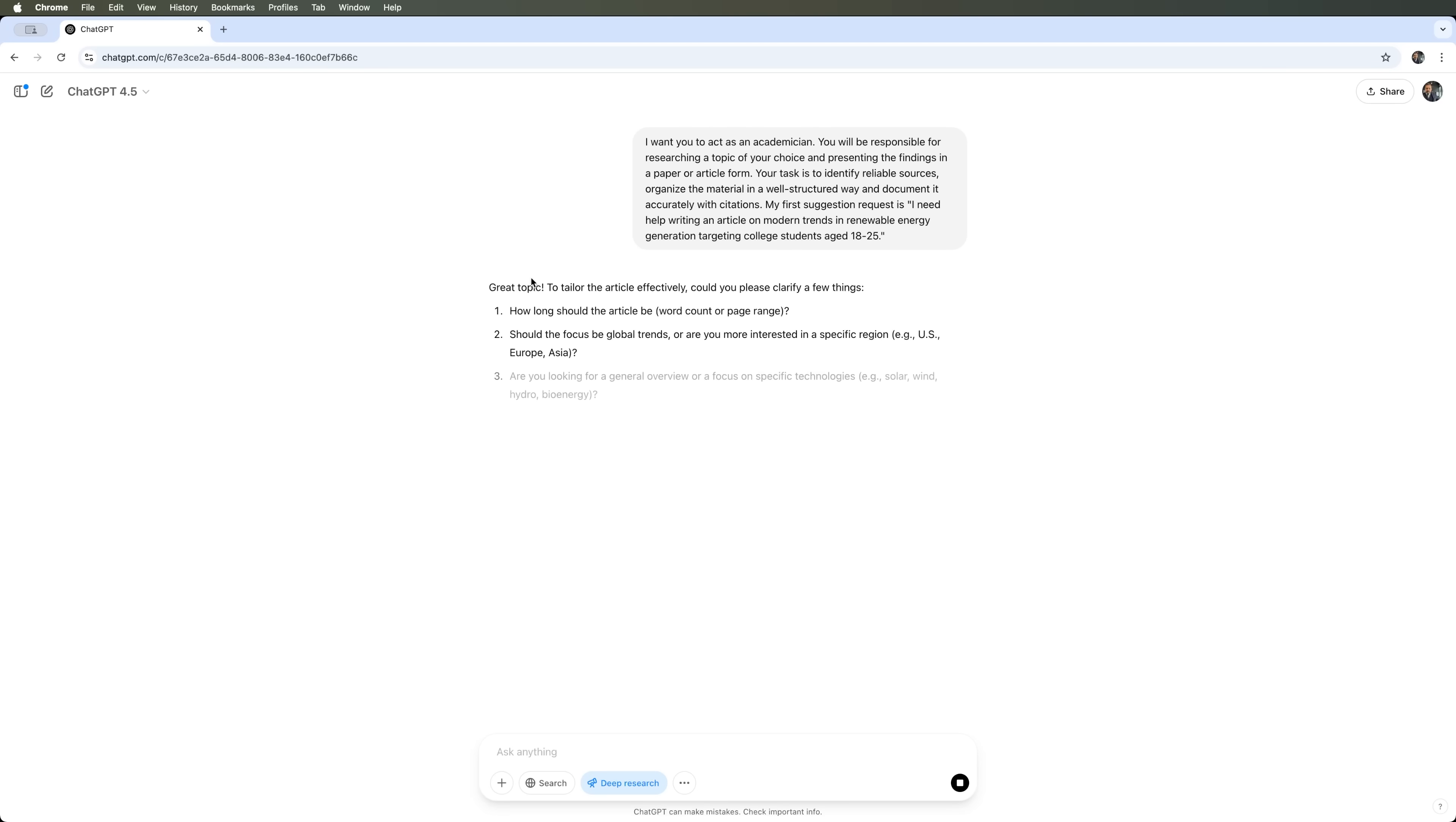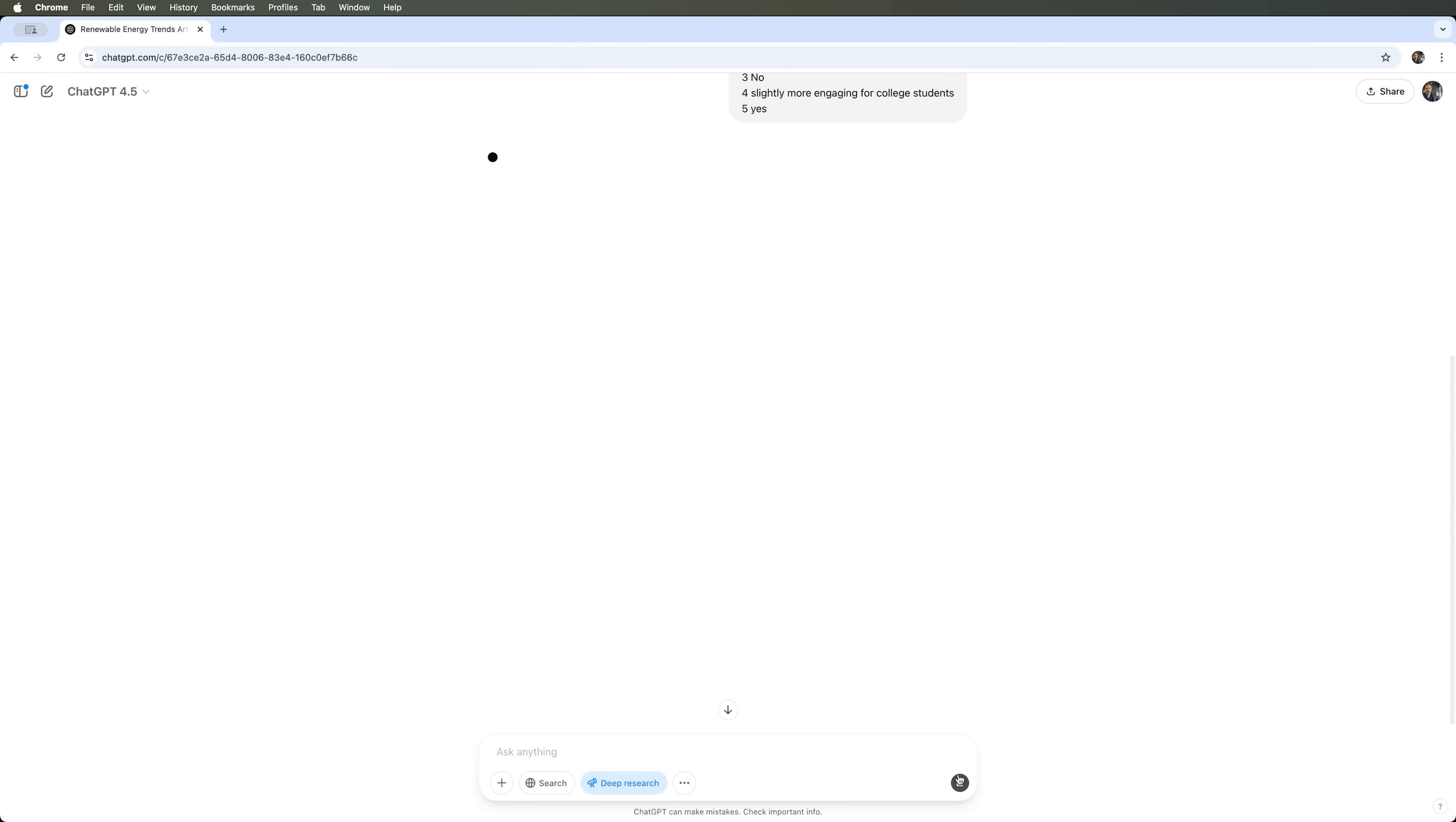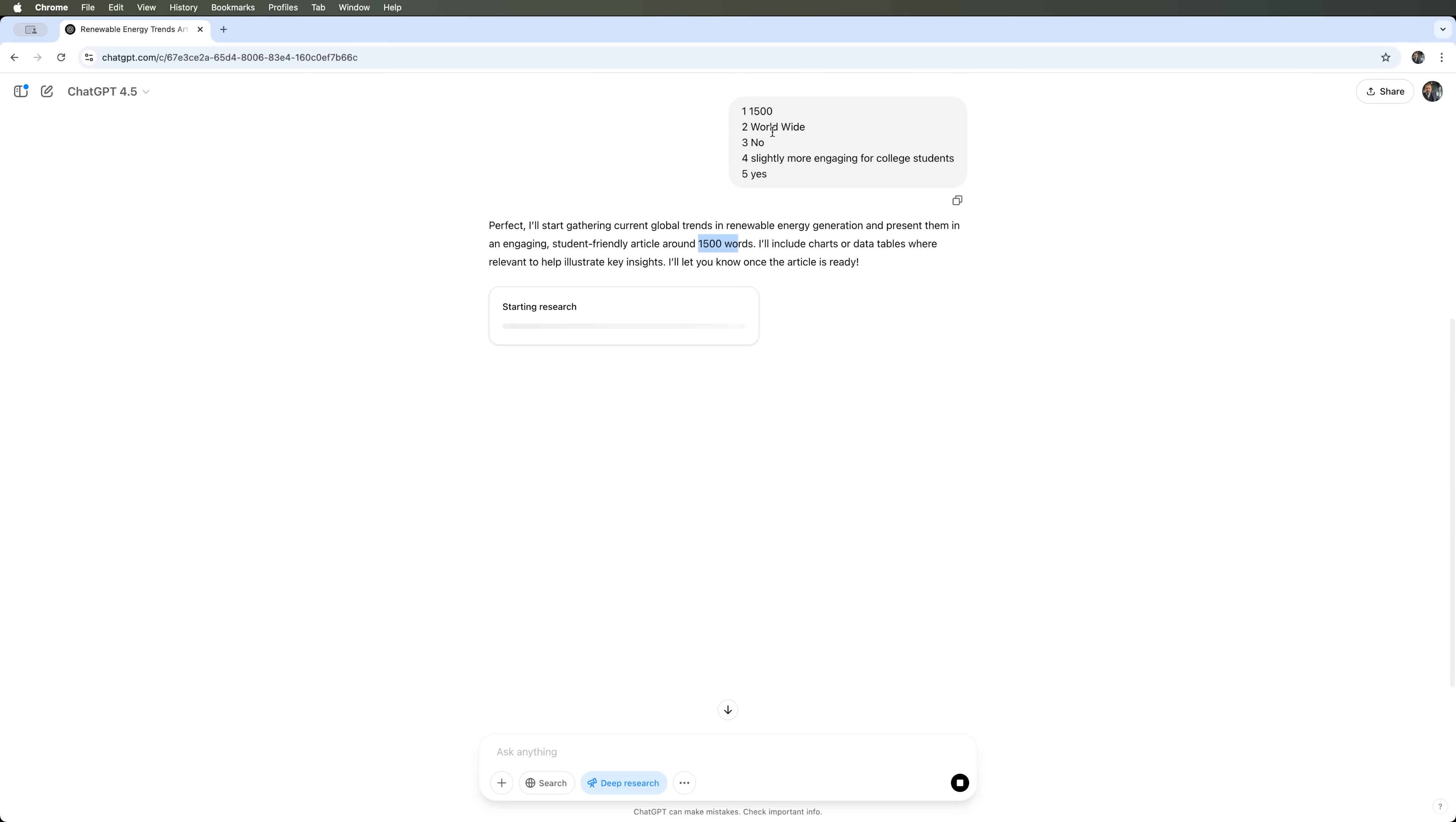The first thing ChatGPT does is ask follow-up questions. Let's prepare brief responses and continue the process. The answers are short and simple. Hopefully it understands everything correctly. So far, it's doing great. It recognized that I'm asking for a 1500-word article. It's going to include a chart, a data table with visuals, and present the content in a student-friendly format. Let's see how the research unfolds.